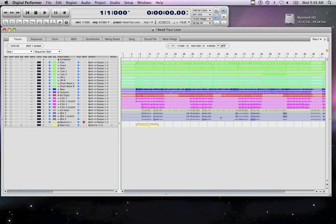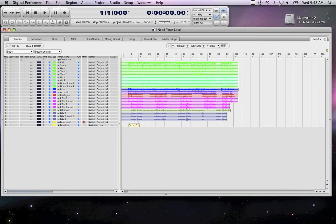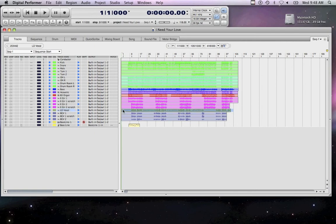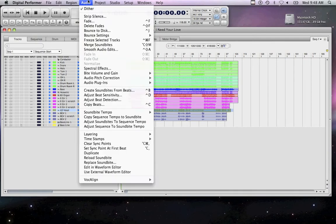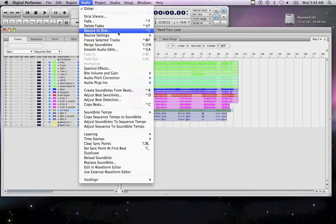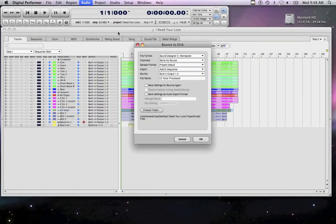Be sure to render any tracks with effects that you want to apply for mix. First, select the entire region that you want to bounce with your cursor. Be sure to start highlighting from Measure 1. This ensures a contiguous audio file is rendered. Then, go to Audio, Bounce to Disc.